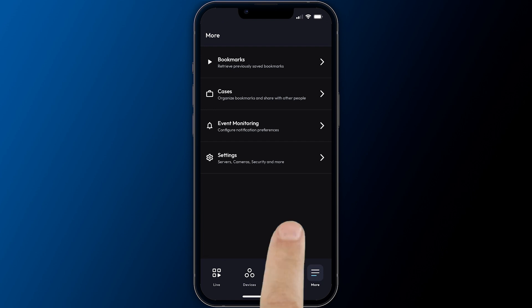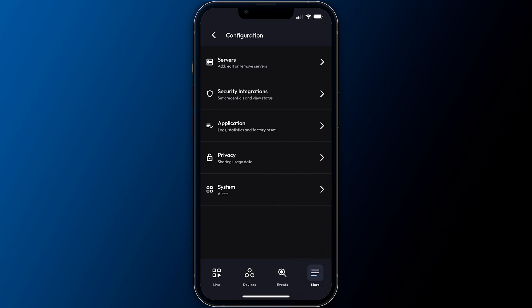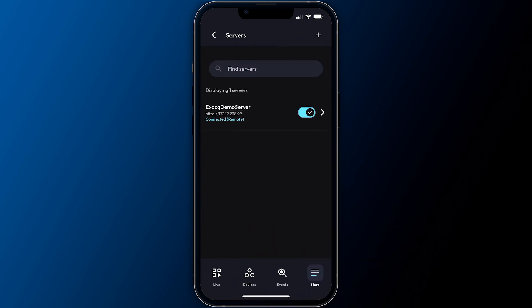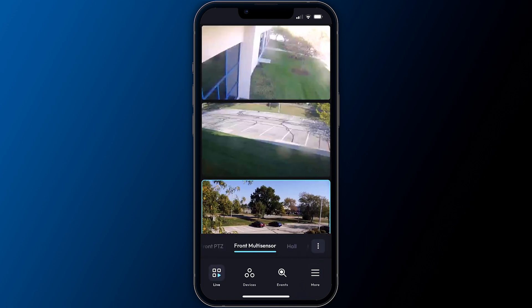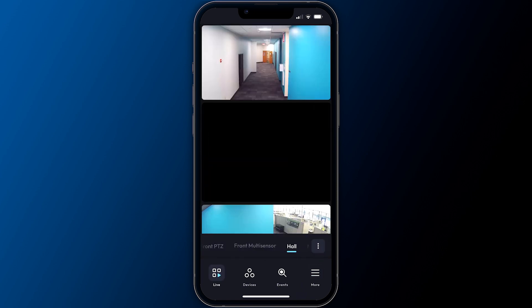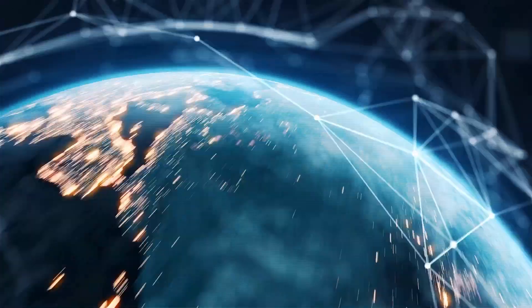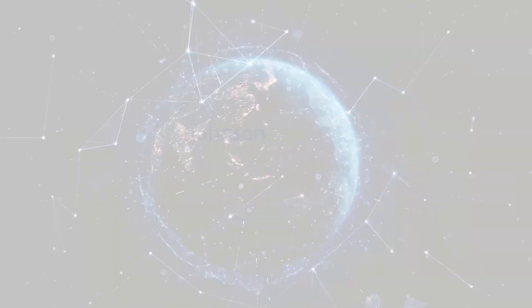Accessing the settings screen allows you to configure app settings, including the ability to add or manage connections to additional ExactVision servers. Explore the ExactVision mobile app on your own or continue to our other videos covering each feature in greater depth.